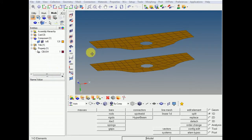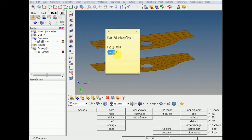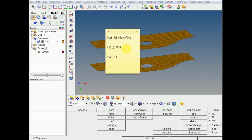Hi, welcome back to Learn CMS. In this video we will see how to do FP modeling of bolt using HyperMesh. There are two types of FP modeling of the bolt: using CBUSH and using RBE2. If you want to extract the force of the bolt, we need to use CBUSH, where we are using the Huth formula.